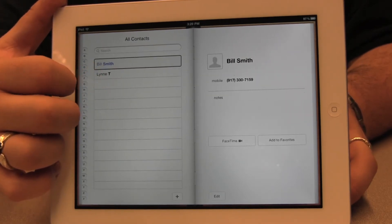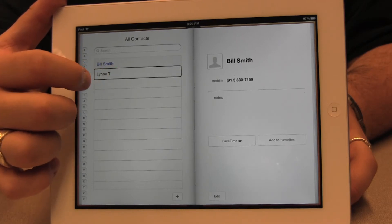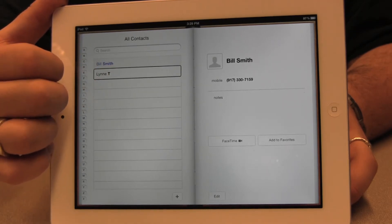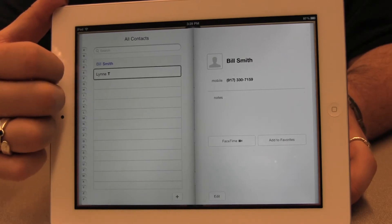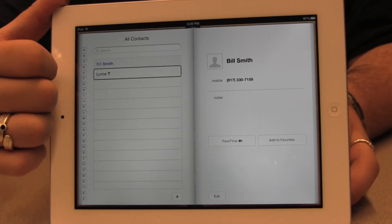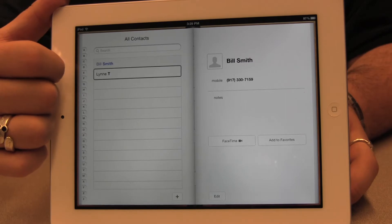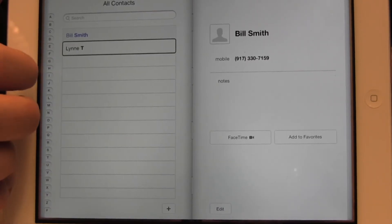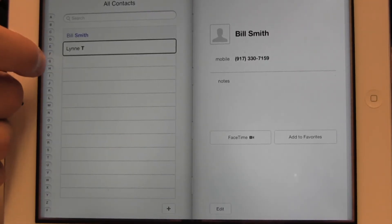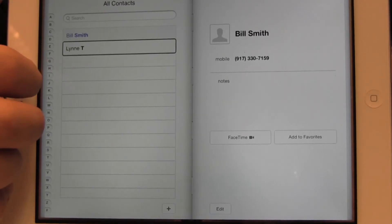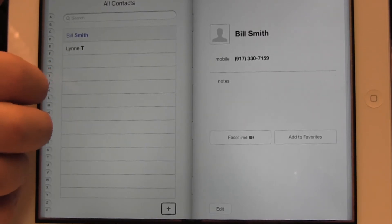Bill Smith is here, and Lin T is here. So whichever one's contact information I would like displayed, I can just double tap on that and it'll be displayed on the lower part of my screen. I can have multiple contacts here. I can have as much information on each person as I like or as little information as I like.